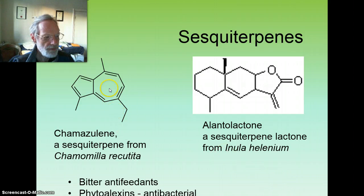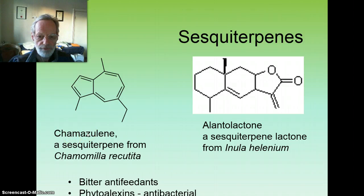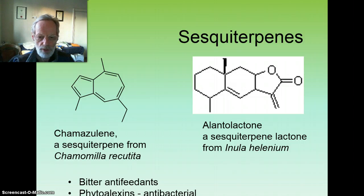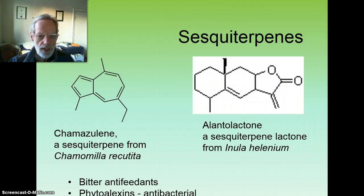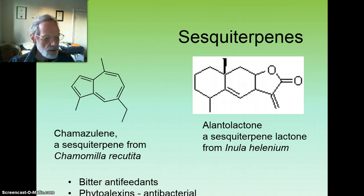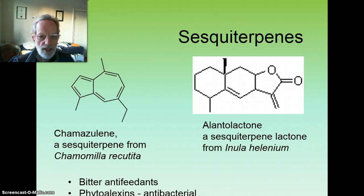Sesquiterpenes have a 15-carbon skeleton. They're often bitter in taste and include chamazulene, the blue anti-inflammatory constituent from Chamomilla recutita, and alantolactone, the bitter stimulating constituent which gives Inula helenium or elecampane its characteristic taste and odour. For plants, the sesquiterpenes are bitter anti-feedants and antibacterial compounds known as phytoalexins, part of the plant's defence system.